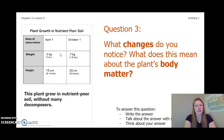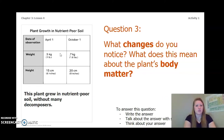What changes do you notice? What does this mean about the plant's body matter? Write the answer in your chapter three, lesson four activity packet or notebook, talk about it with someone near you, or think about it in your head. Go ahead and pause the video to answer this question.